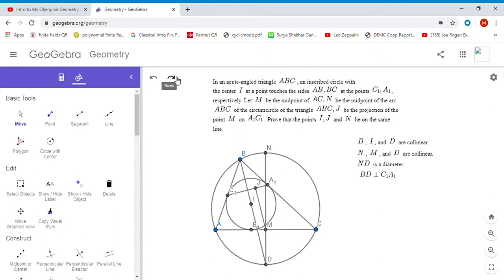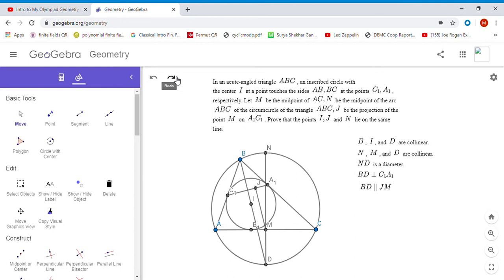From the problem statement, JM is also perpendicular to a1c1. Since they're both perpendicular to a1c1, we have to have BD parallel to JM. This made me think of using ratios to show that I, J, and N are collinear.